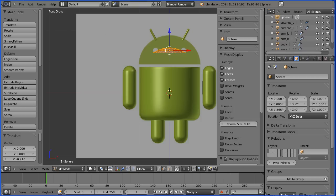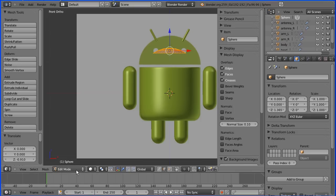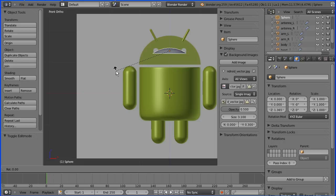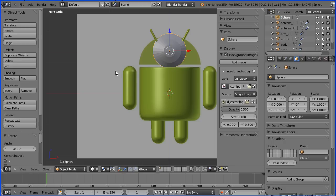Now I'm going back into object mode and I'm going to rotate—R to rotate about the x-axis, type in 90 and press enter. I'm now going to press S to scale and shrink that right down.